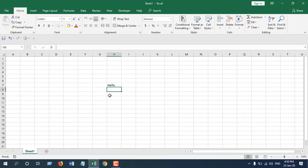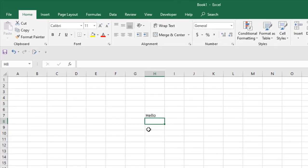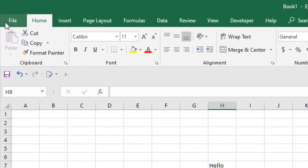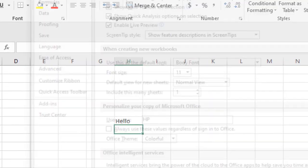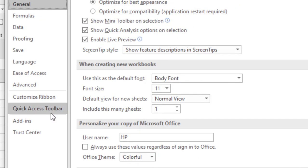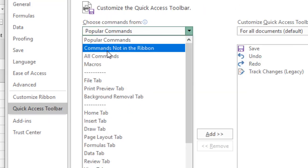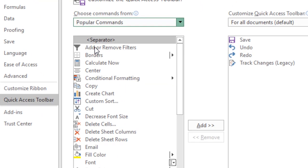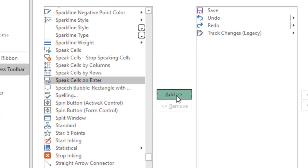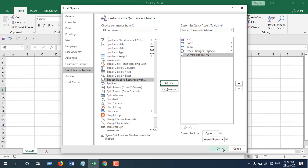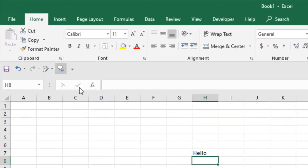To stop Excel from speaking cells, you gotta click on files. Click on option. Quick access toolbar. Select all commands. Select speak cells on enter. Add it and click OK.